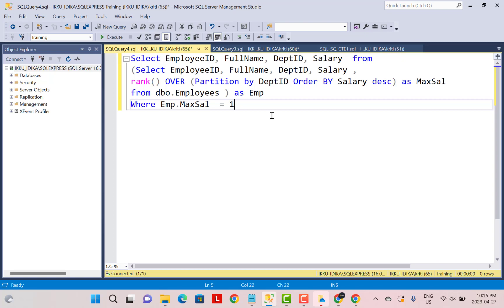For example, let's say we have a scenario where we need to find the employees with the maximum salary. This can be achieved by either using a CTE or a subquery.